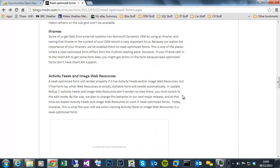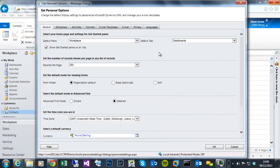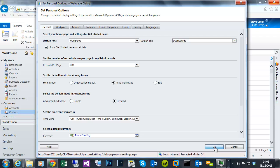But bottom line is, if you've got JavaScript web resources on the form, it won't load in read-optimized version of it. It will always load the standard edit form. But I'll put that back to read-optimized, so I can show you how the JavaScript being present will affect it.